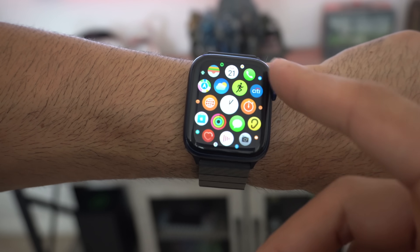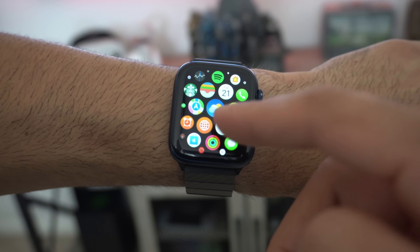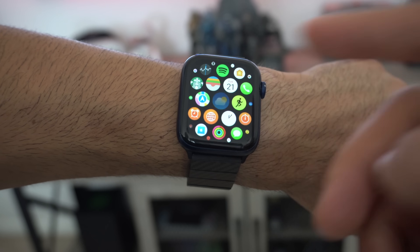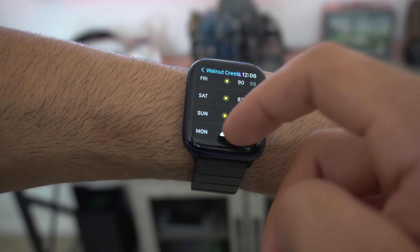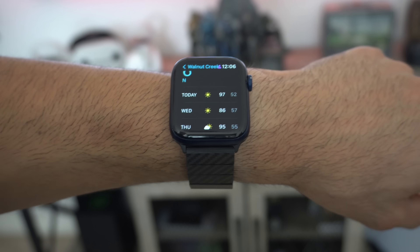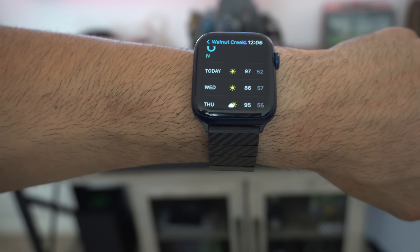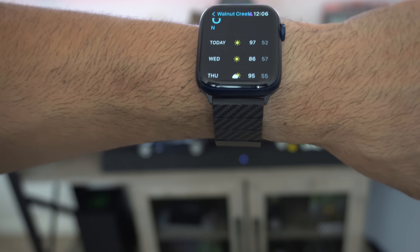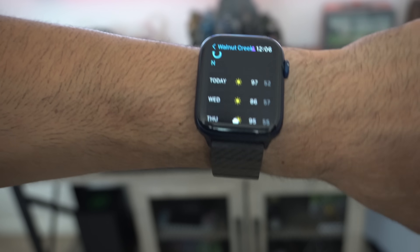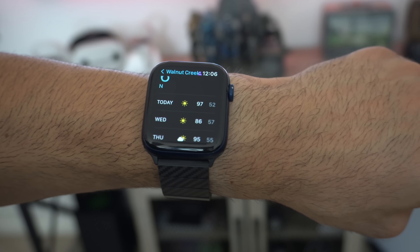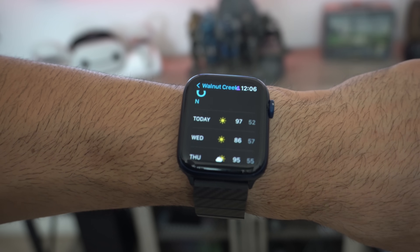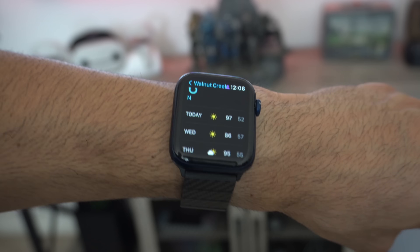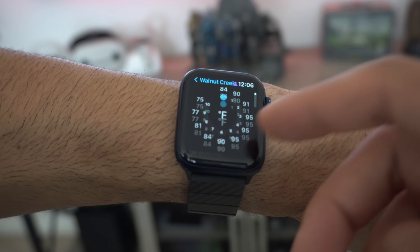The Weather app also got some nifty features that normally only premium weather apps provide. A standout new feature: if it's about to rain in a couple of minutes, the Apple Watch will send you a push notification warning you to be prepared. So there's now a newly added rain notification in the Weather app.